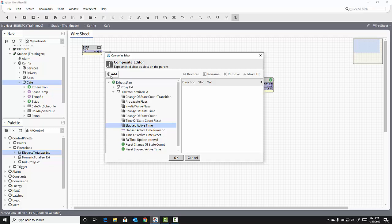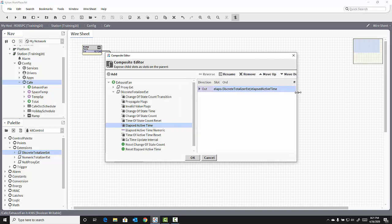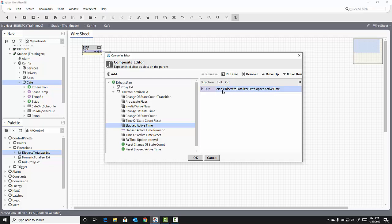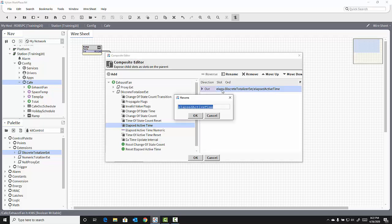If I highlight it and click Add, it adds it to the right side of the composite editor. This is a point that will now be displayed on the wire sheet after I click OK. Before I do so, if I want to rename that object, I can click Rename, or I can simply double-click on the slot, and I can change the name to Runtime.